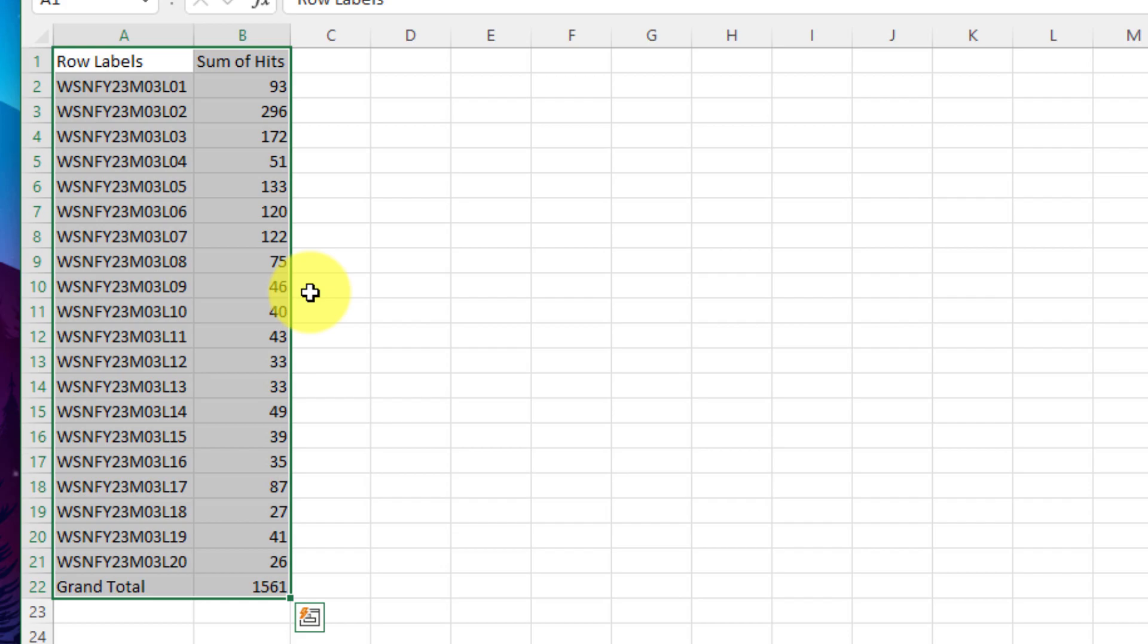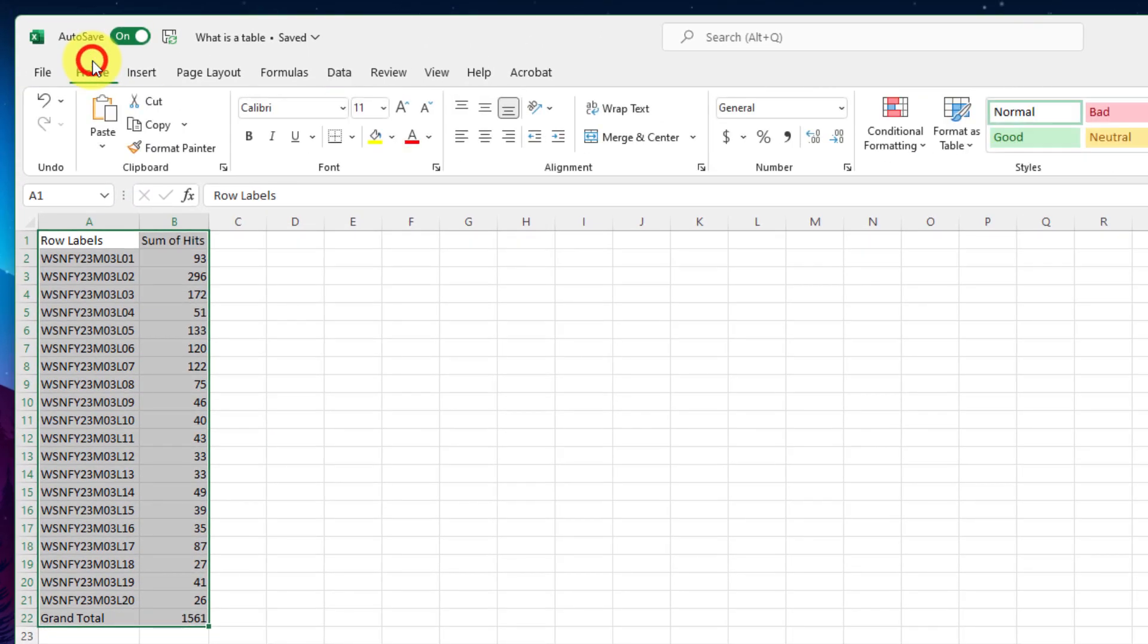I can edit this data, play around with it, customize it. I can even just go straight into the home row and format it as an actual table.